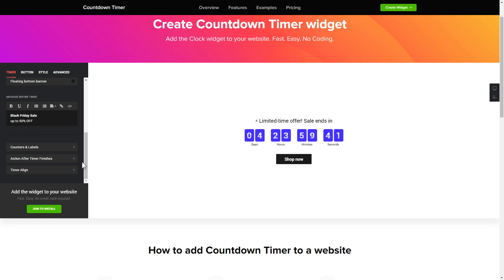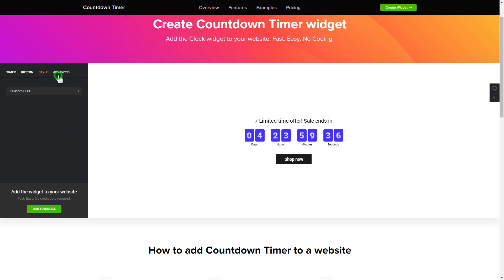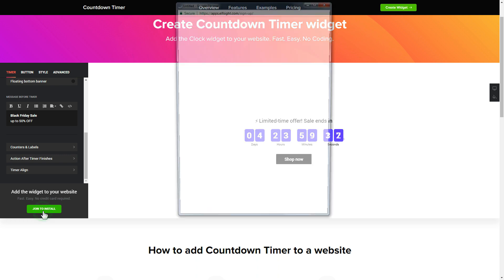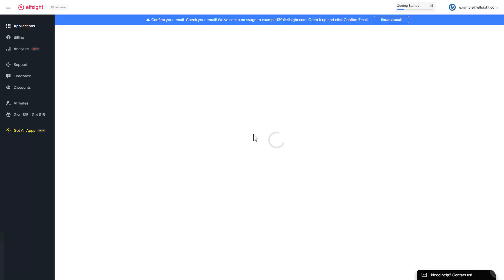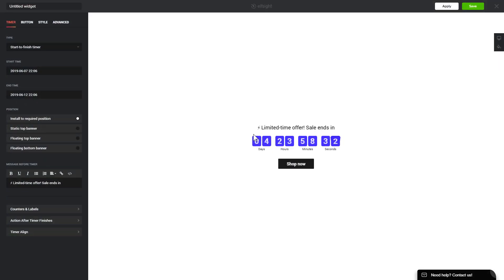Also you can check the settings tab to adjust layout, size, colors and fonts. Click join to install to add the widget to your website. Log in or sign up to Elfsight apps. This is free, no credit card required. After you sign up you'll see the widget that you have just created. Click save.